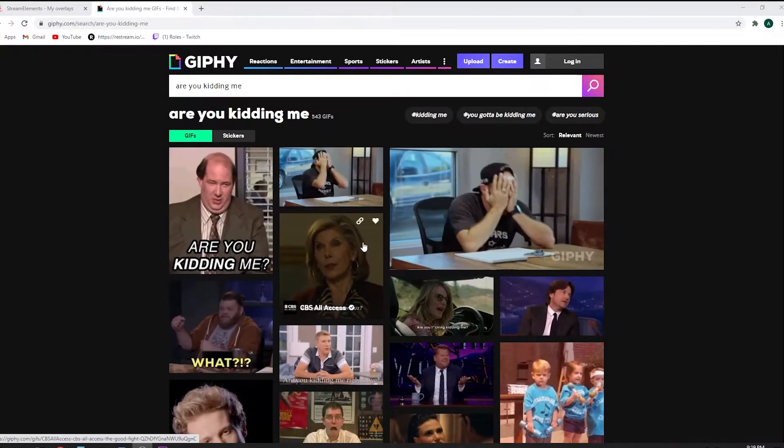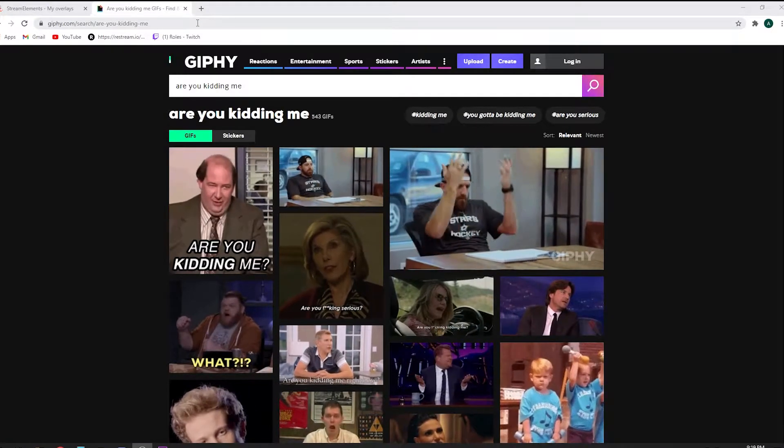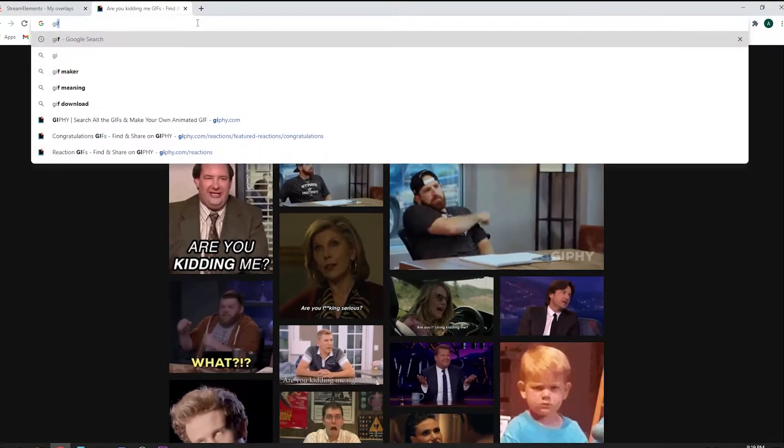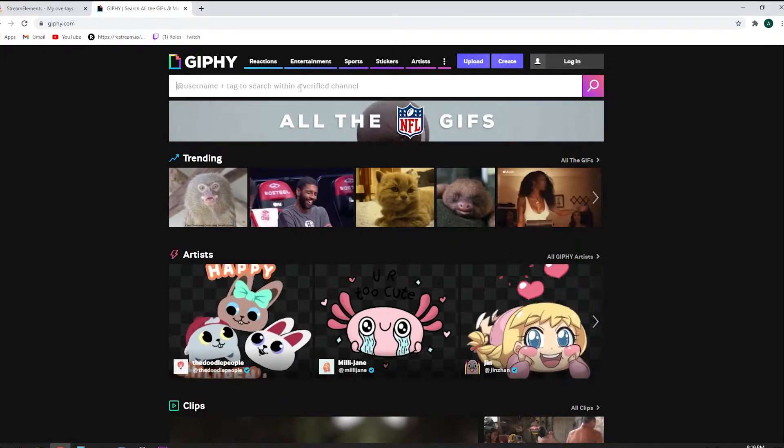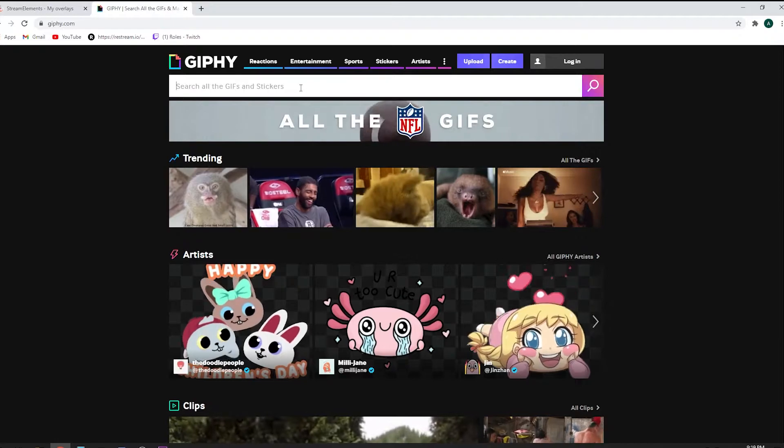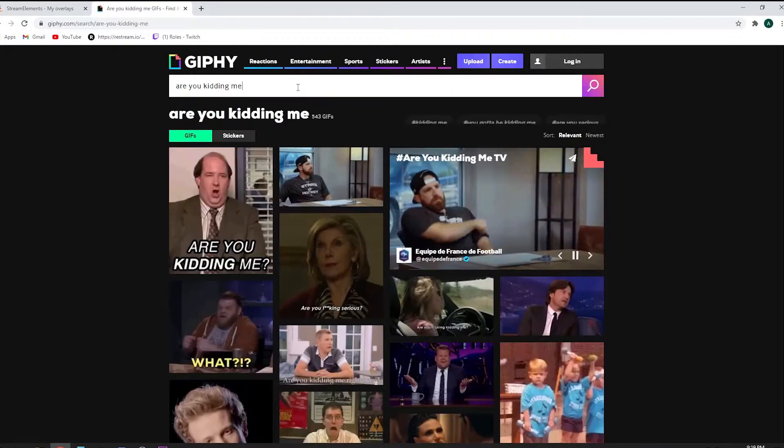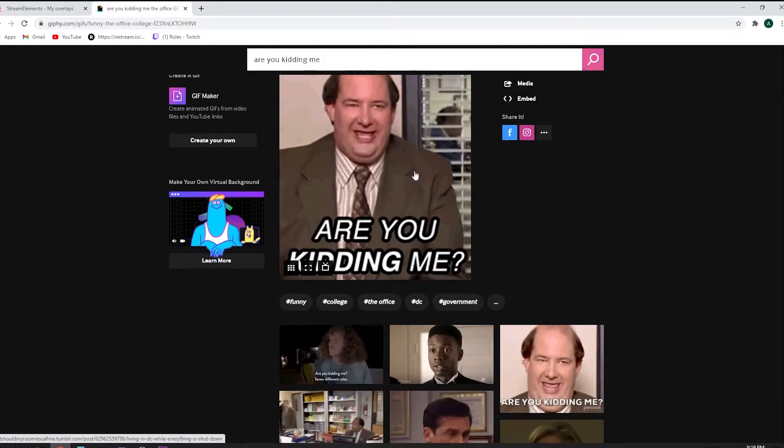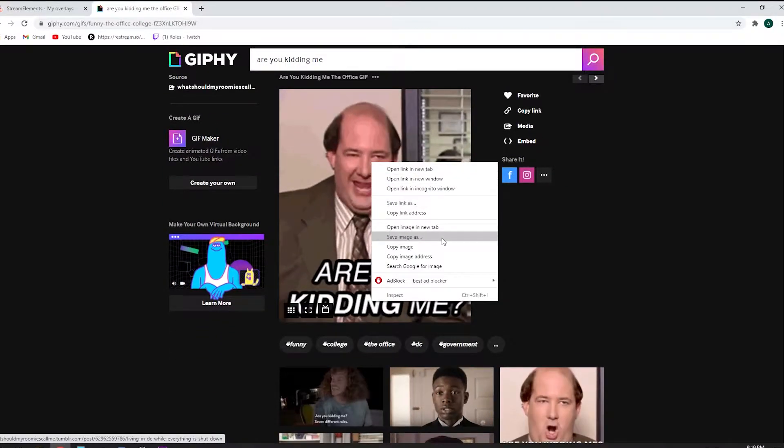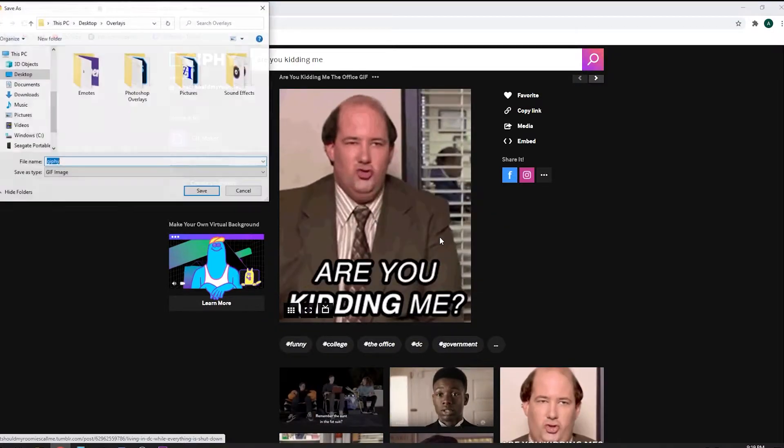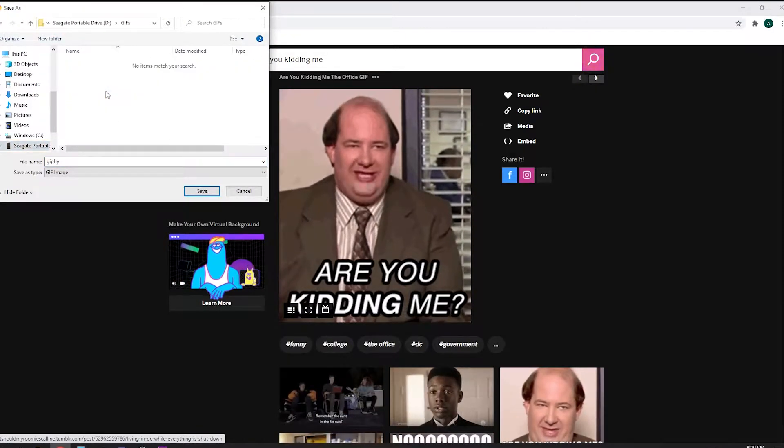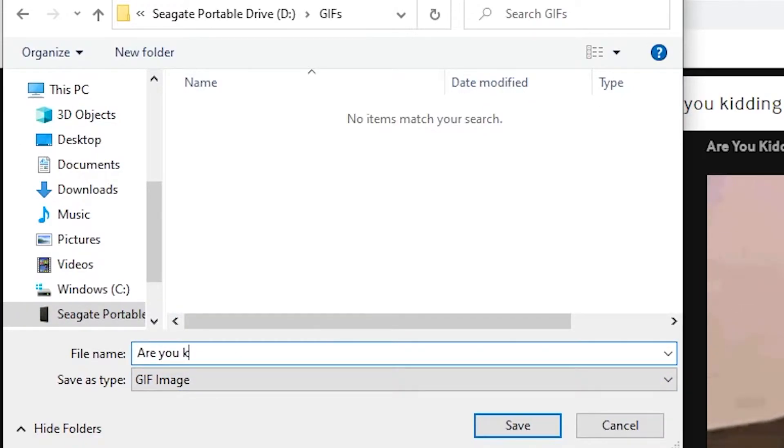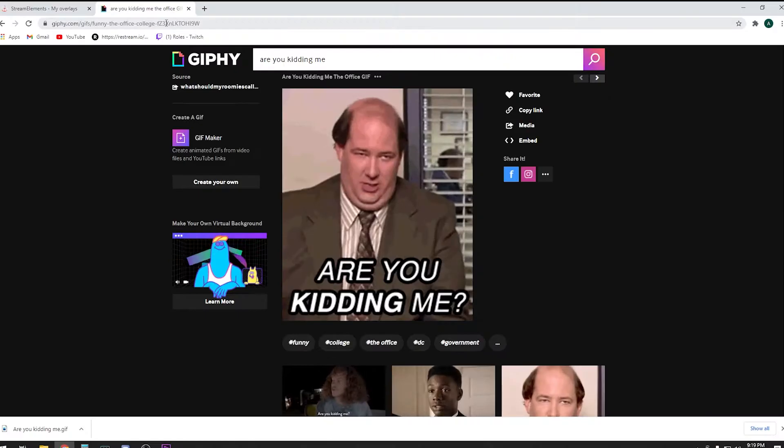All right, so first thing first, let's go ahead and download a GIF that you like. I literally just put in GIF on the website and I think I'm gonna go with 'are you kidding me'. I like this one, so right click, save image as. It's going to download as a GIF. Go ahead and put it wherever you want to put it. Mine, I got the folder here. Name it whatever you want to name it.